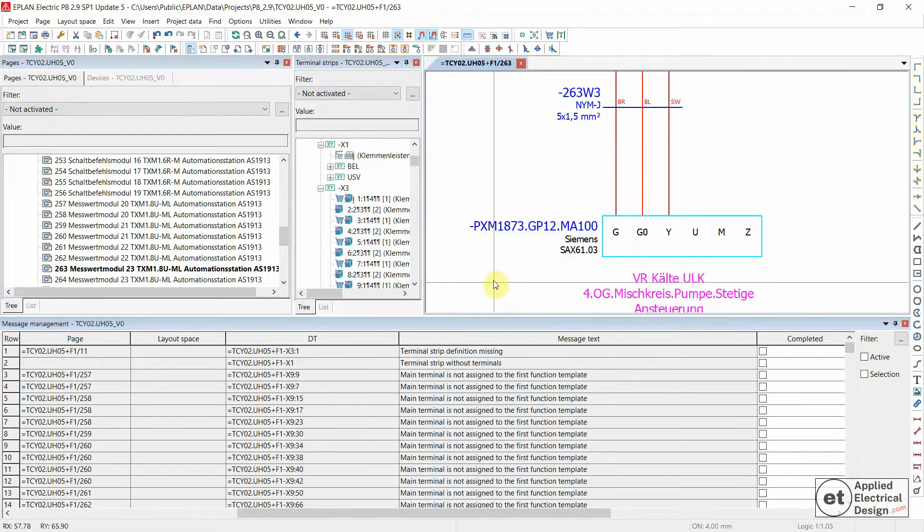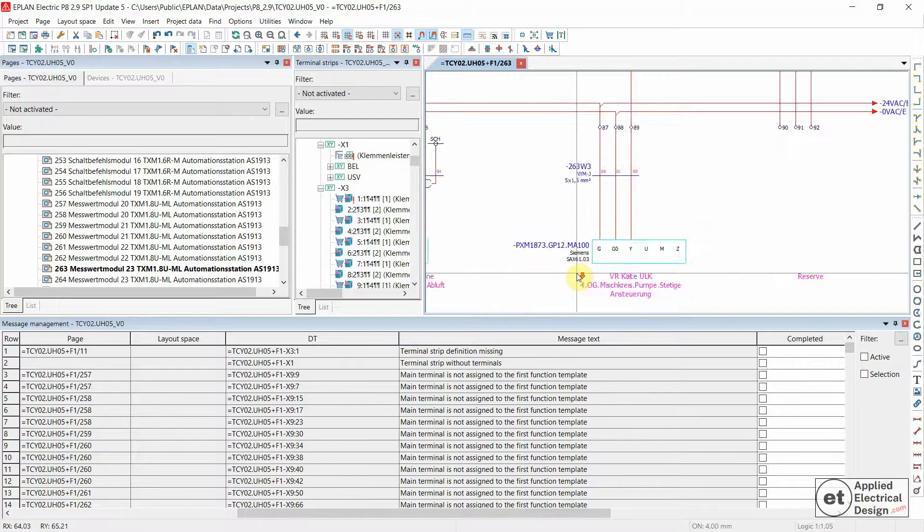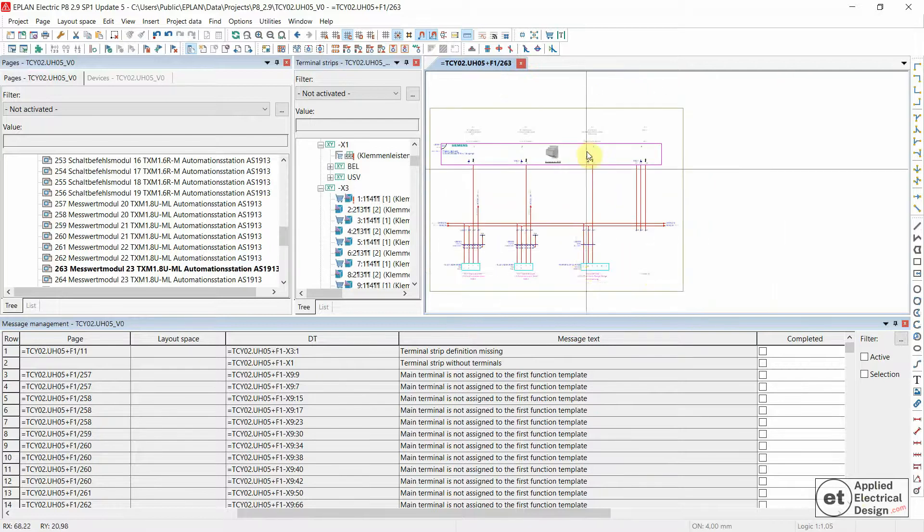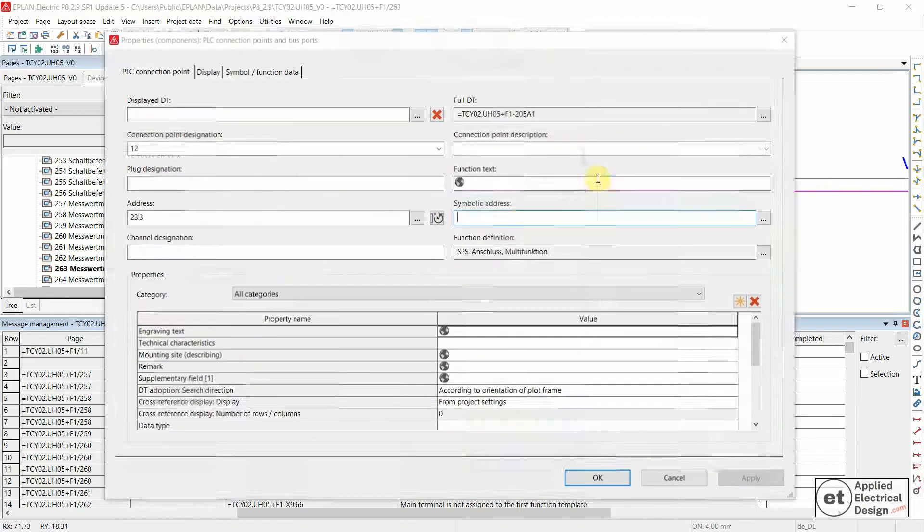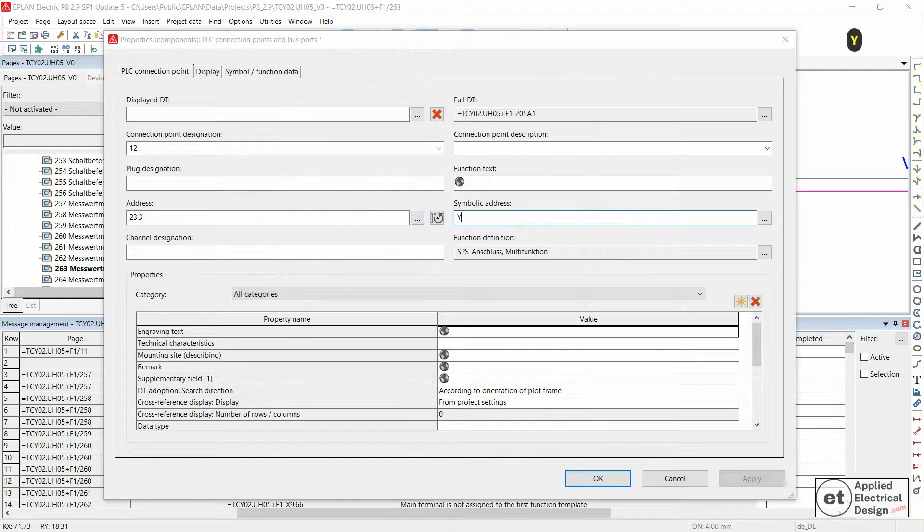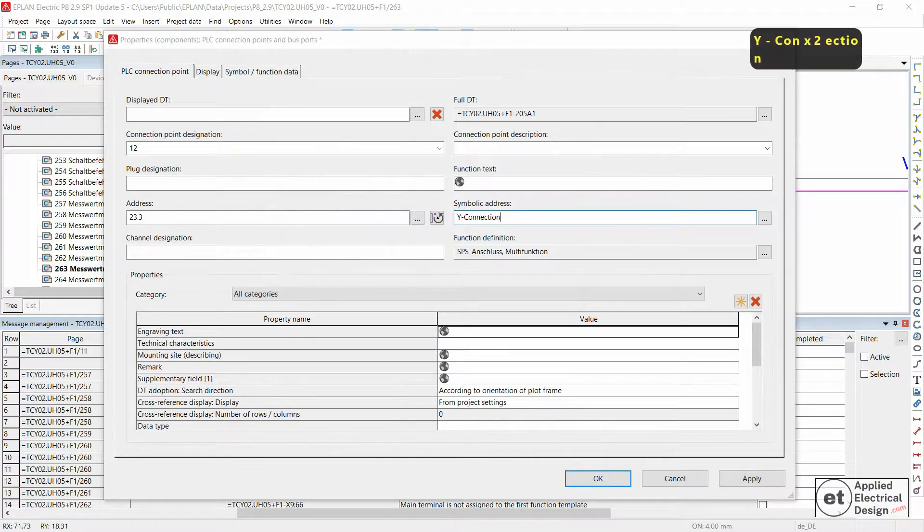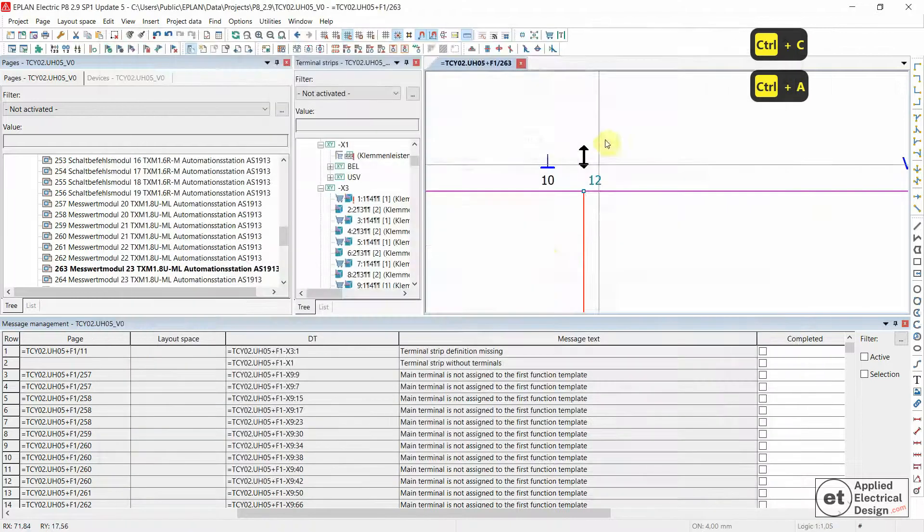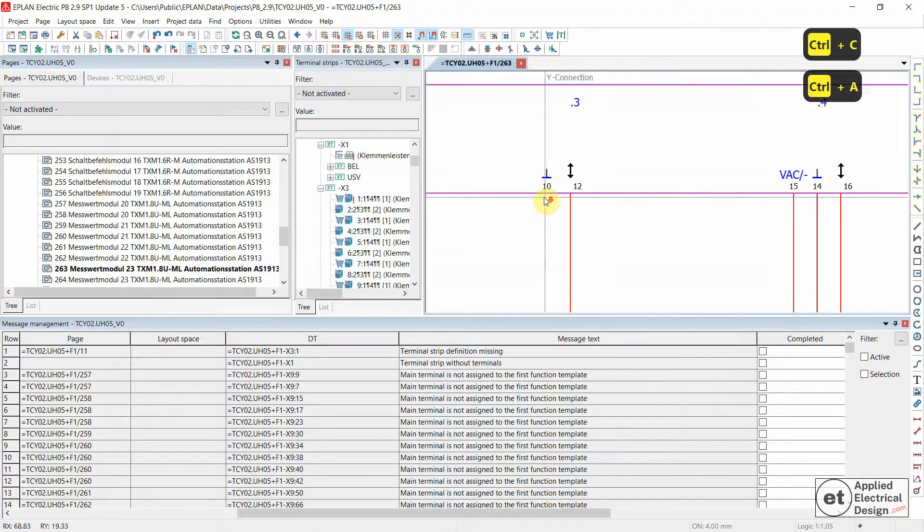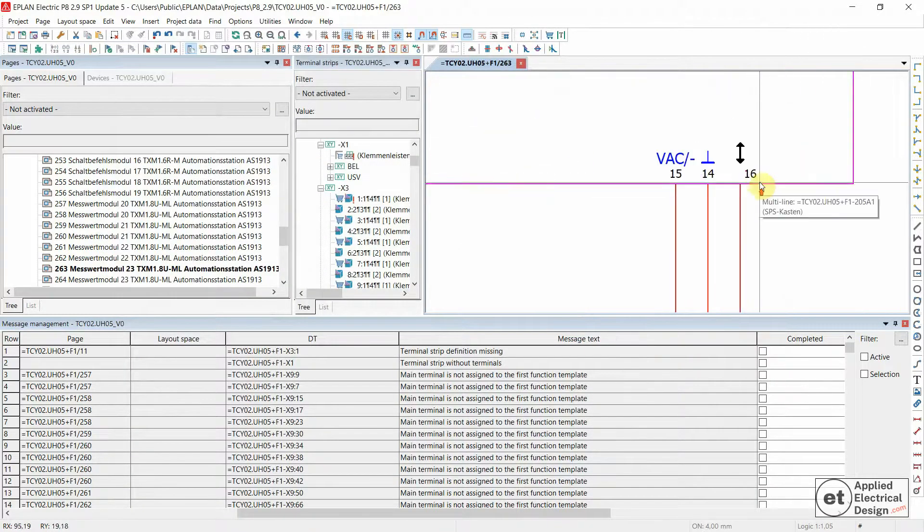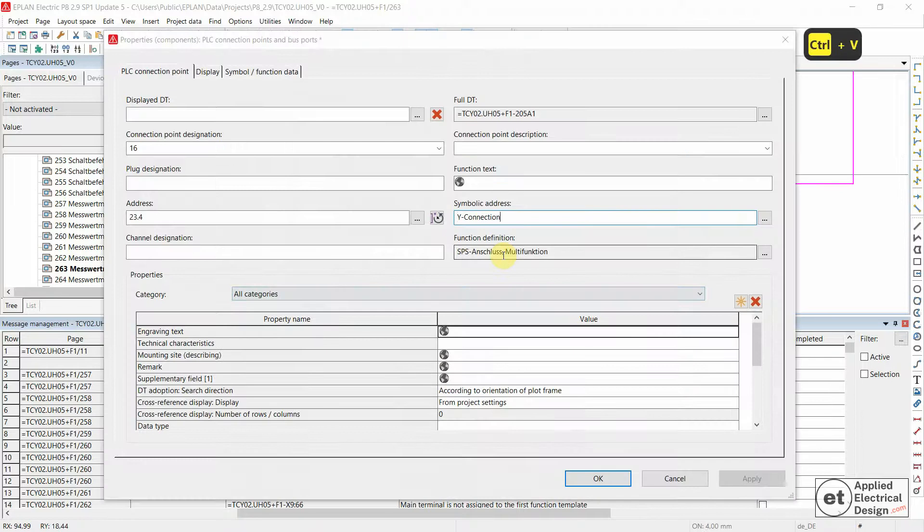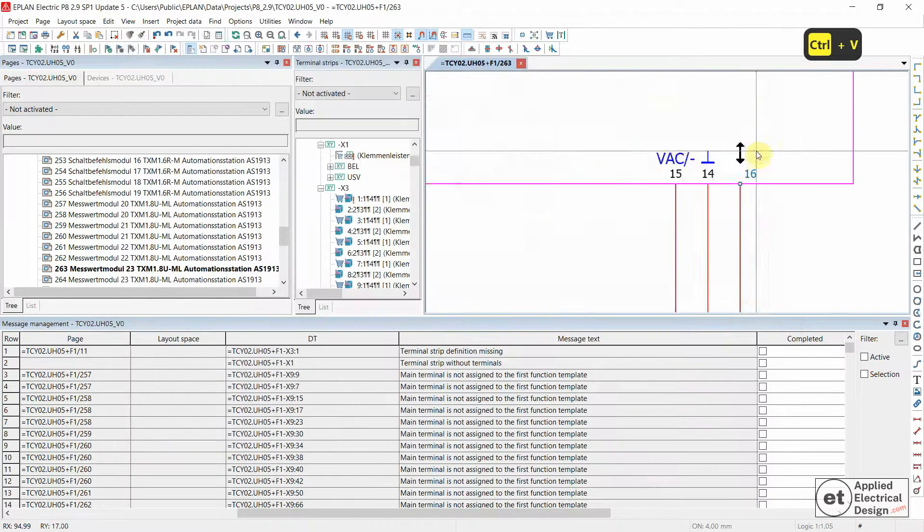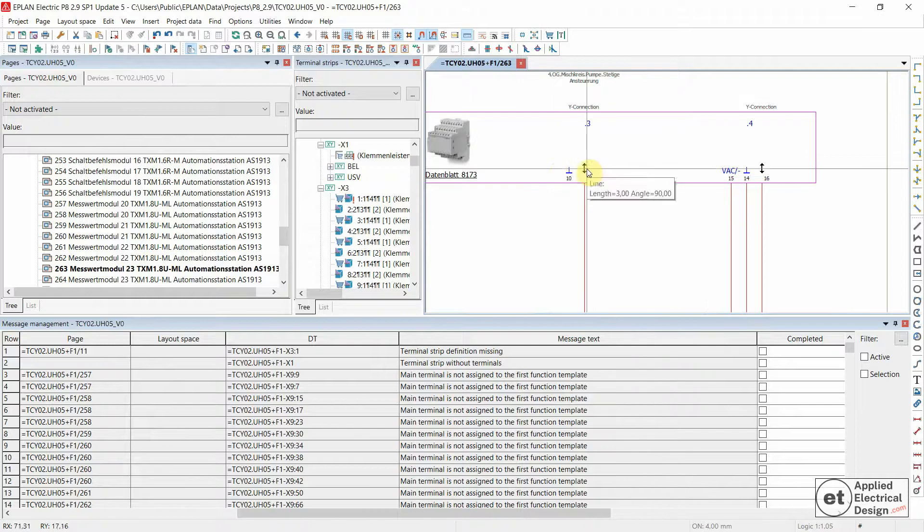The other possible solution, the other possible scenario would be that if you manually input symbolic address, let's say just Y connection over here, and let's say for this next one also Y connection. If, as I said, you want to input manually the symbolic addresses.